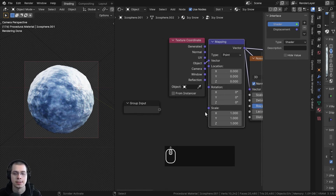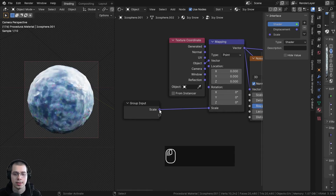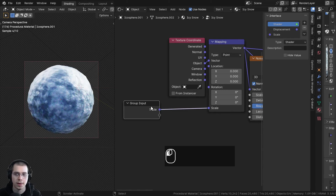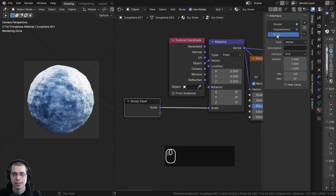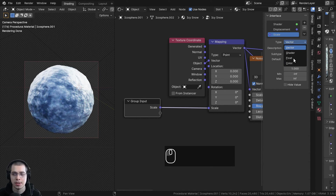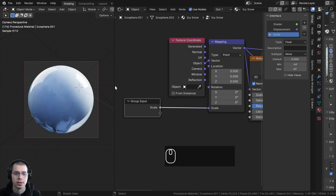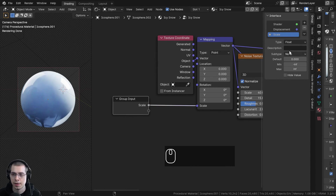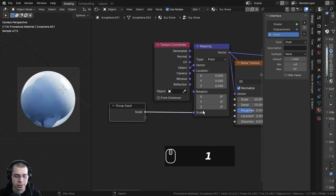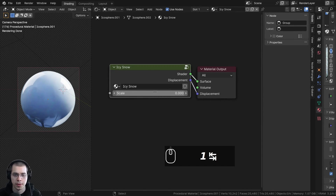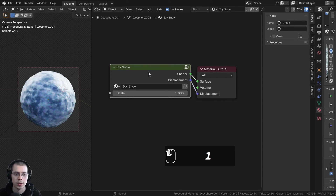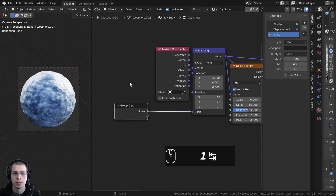If you click on scale, right now it's going to be three values but I just want it to be one value. So let's click on the type and change it to float. That way it'll just be one value. Then here on the default value, I need to turn this to one. I also need to hit the Tab key to go out of the node group and then turn this scale value to one.